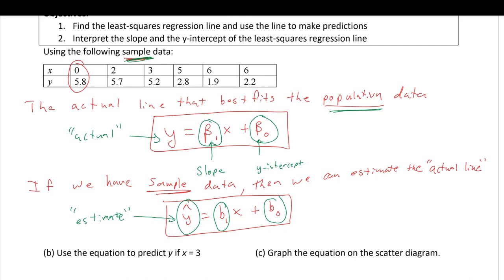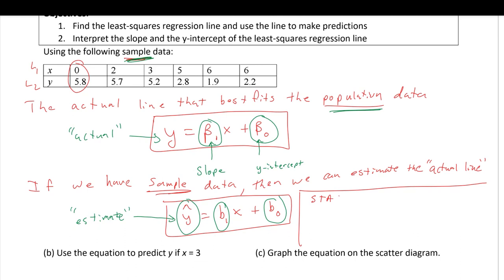If we put the x list in L1 and L2 in our TI calculator, we can go into STAT > CALC > LinReg(ax+b), which we talked about in the previous section. The 'a' value will be the slope and 'b' will be the y-intercept. Let's go ahead and do that on the calculator now.